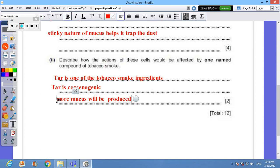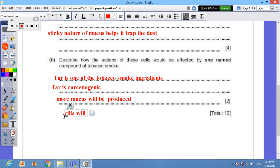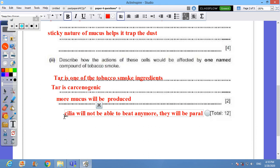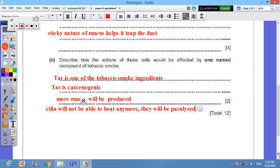Cilia will be affected by this chemical substance. They will not be able to beat anymore, so they will not sweep the mucus. They will stop working, that's why they will be paralyzed.